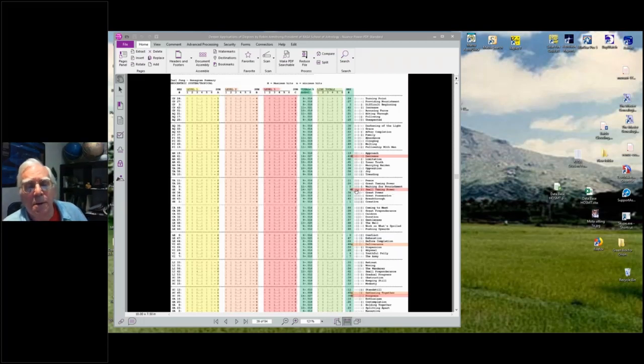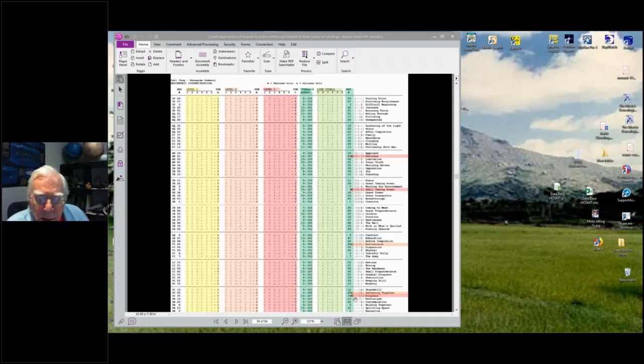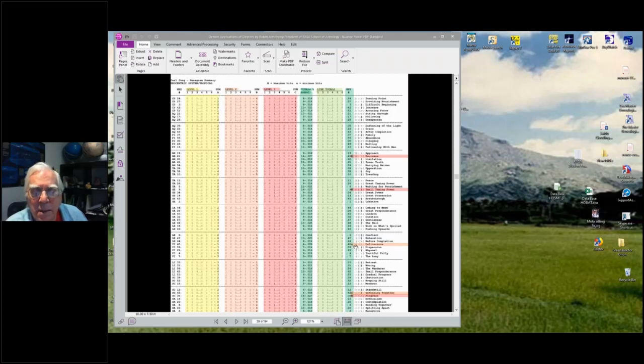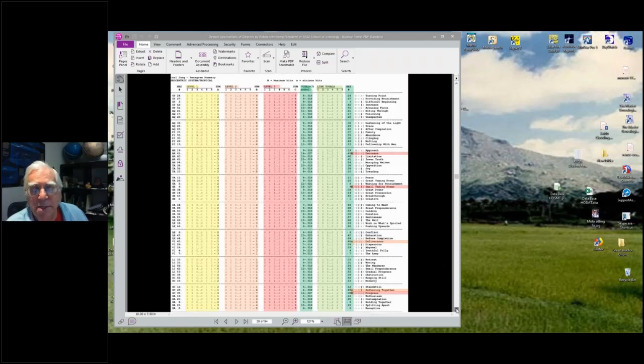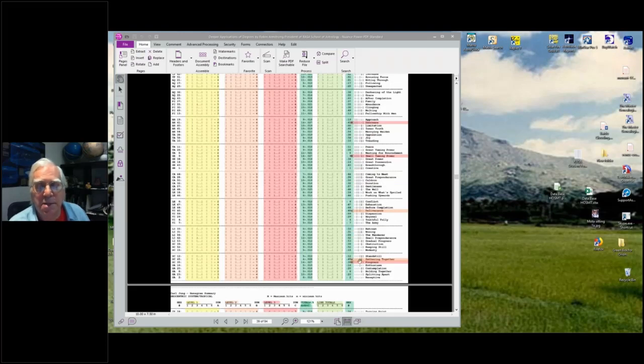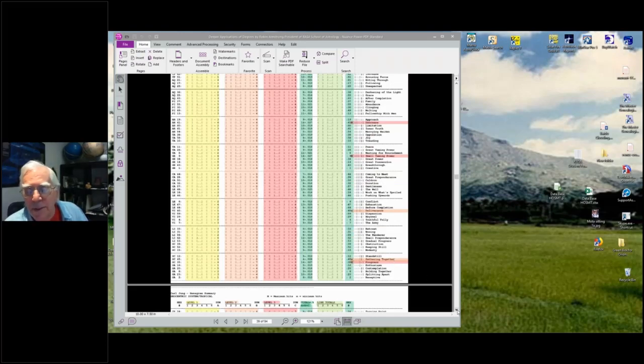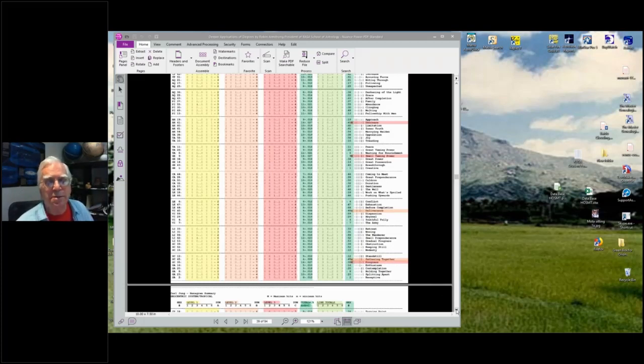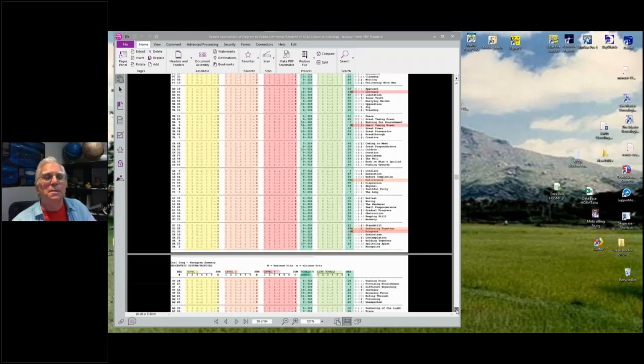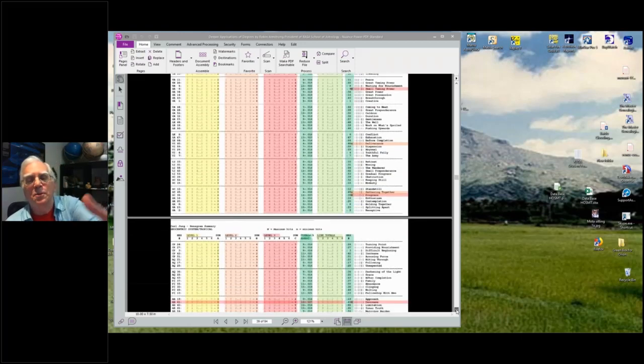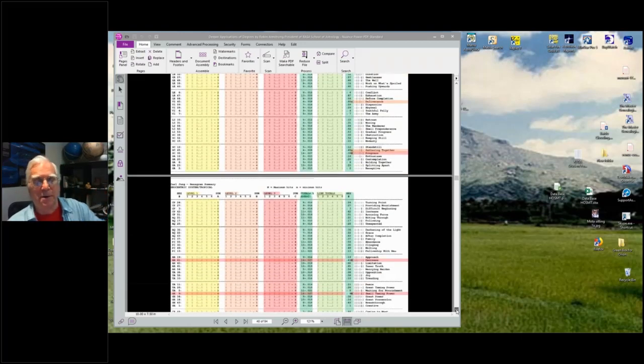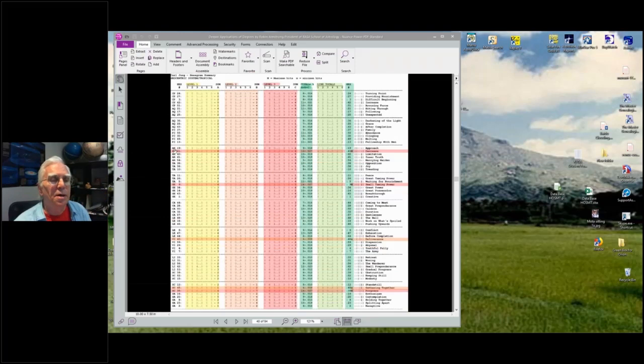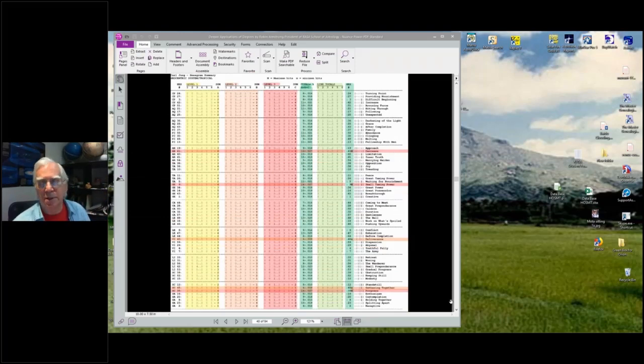There's another big M beside hexagram nine, the Taming Power of the Small, 14 points again. Then another big M under Progress, hexagram 35. Then there are small M's, the minimums - the ones you have least accentuated: Deliverance, Arousing. That's his least accentuated one. And Gathering Together. Part of him, even though he had these insights, he really was a certain amount of a loner, not wanting to be together. This is something you work on forever.